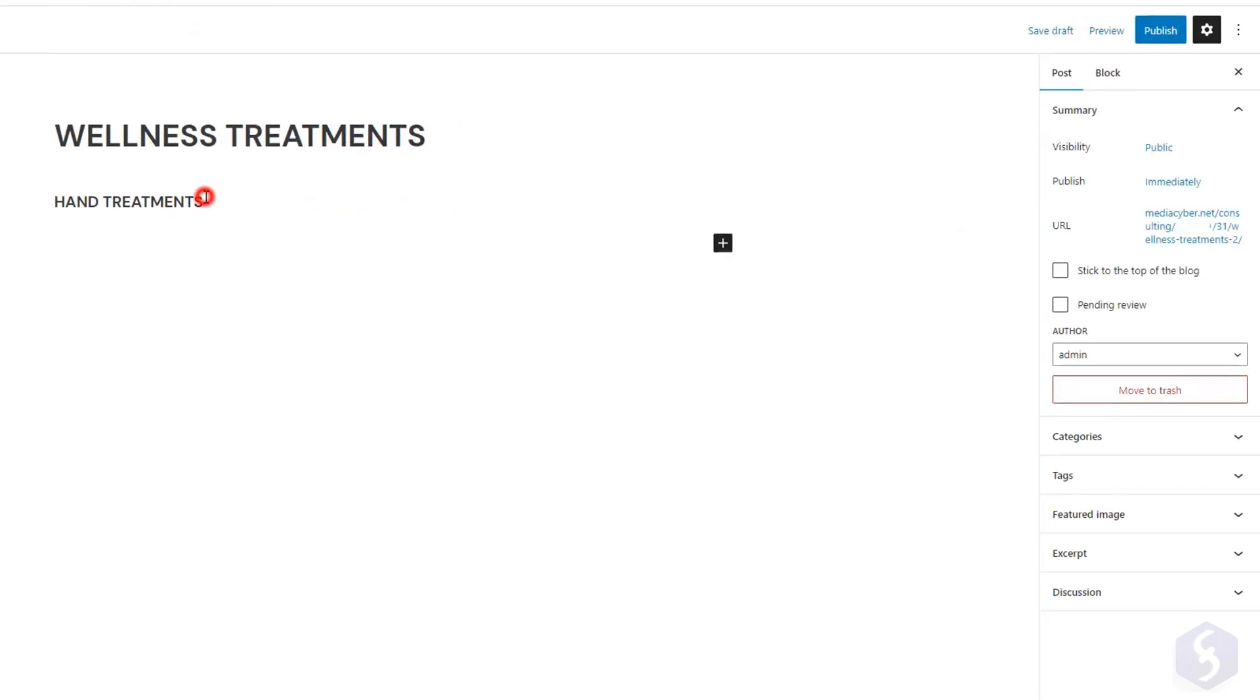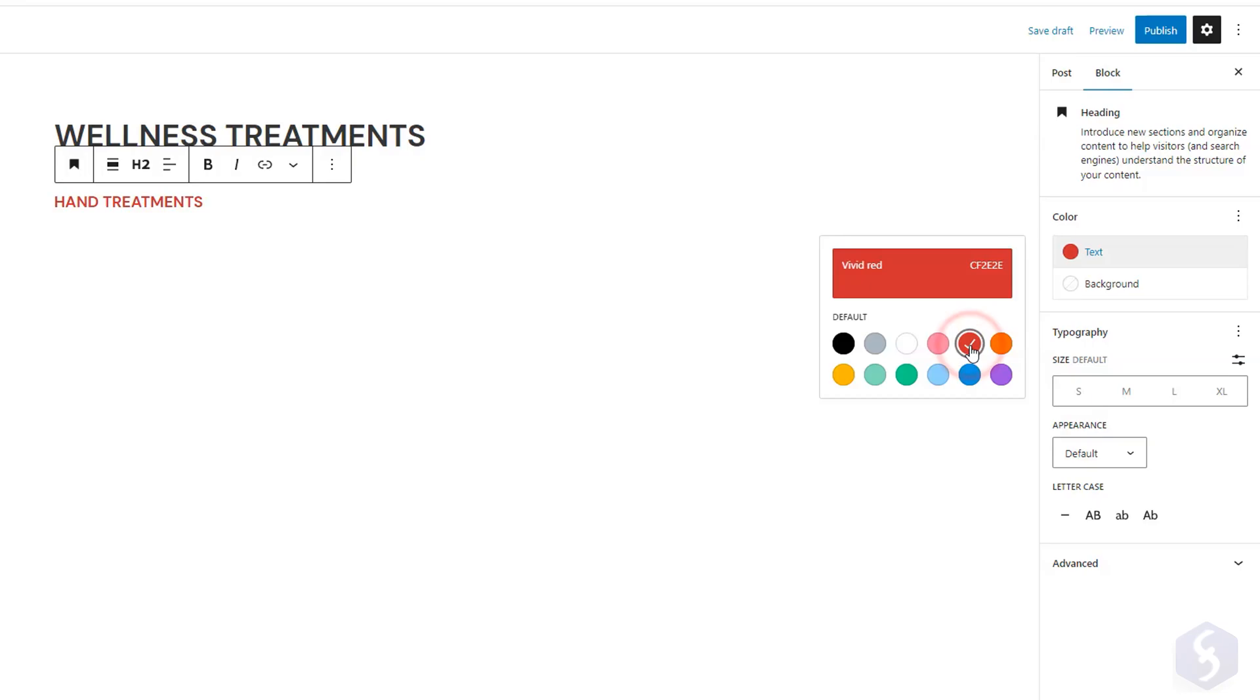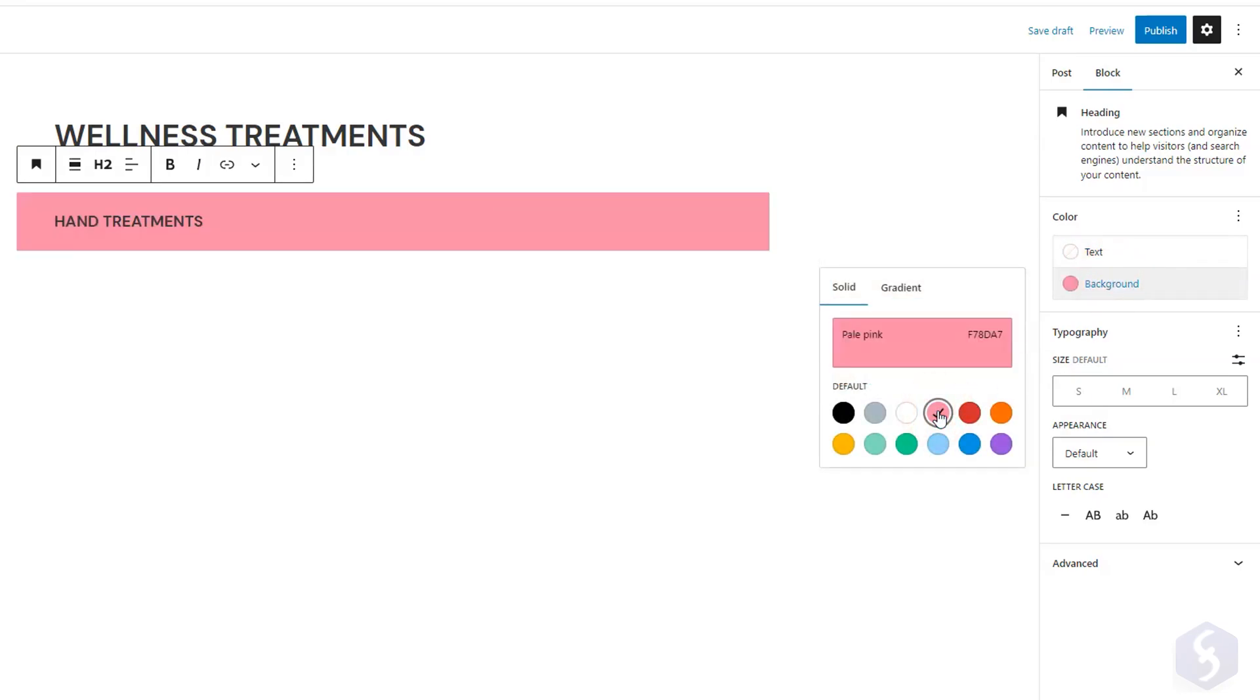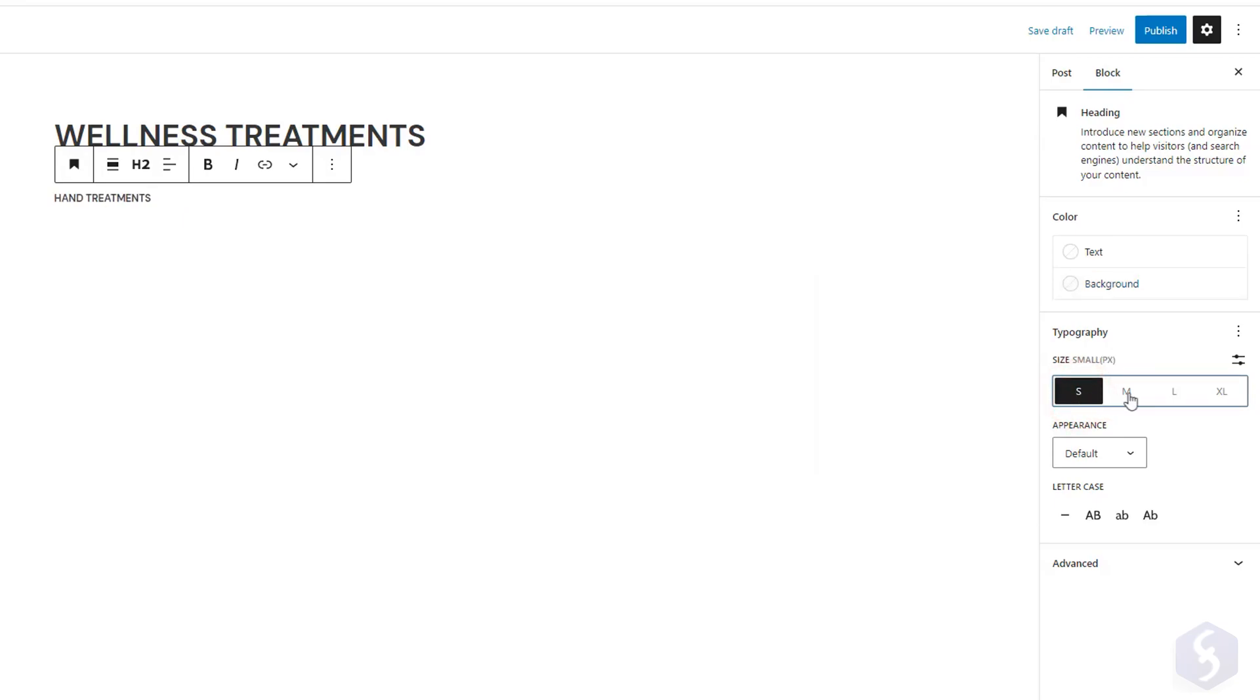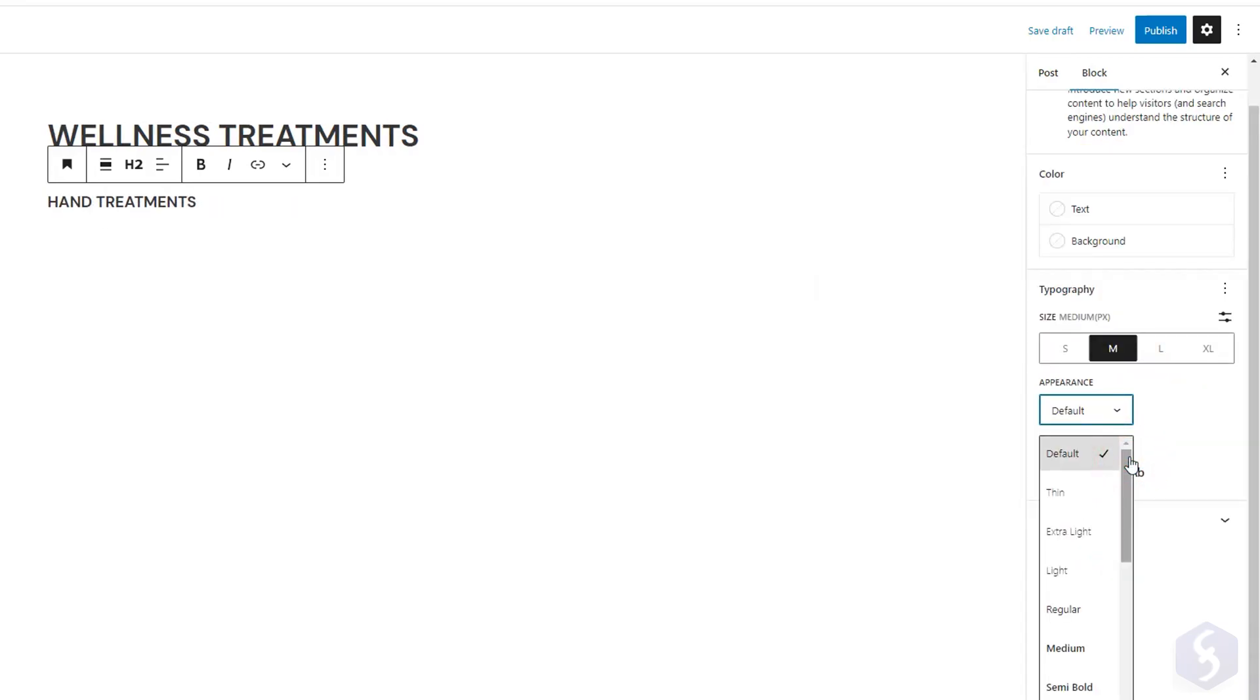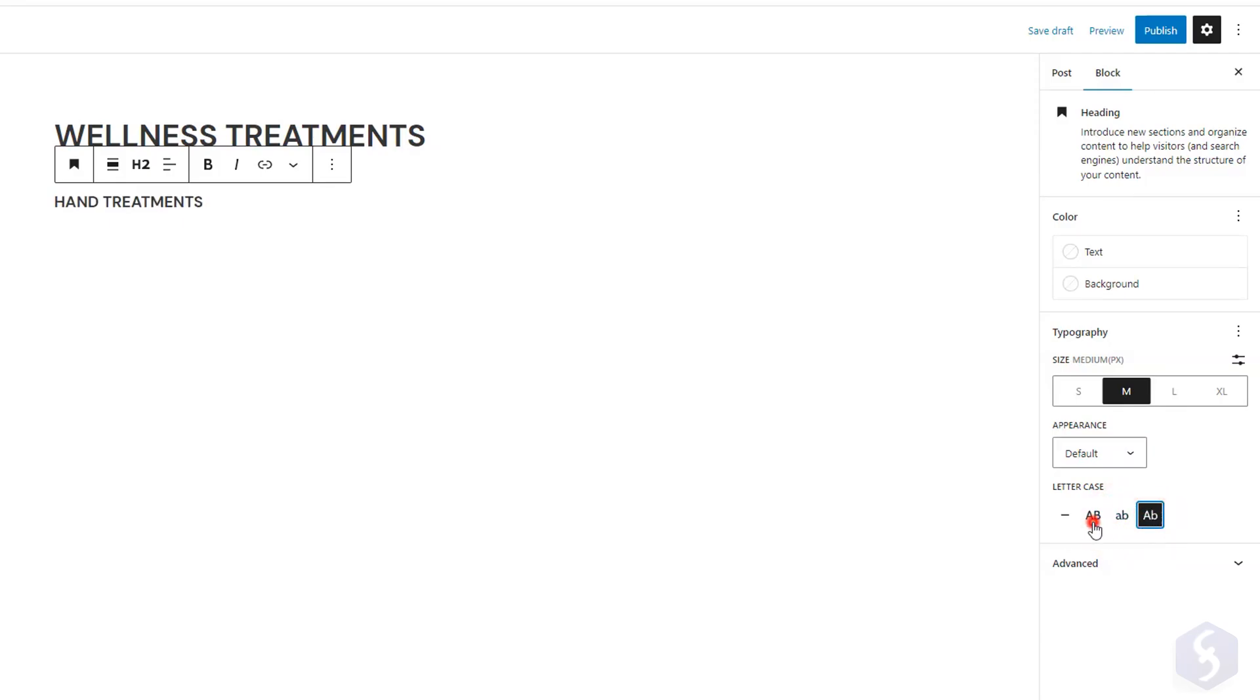The block panel on the right offers further options for the selected block. You can customize the font color and background color by applying solid colors or gradients. Set text size, appearance, and letter case, but not the font family, since this is coming from the website theme.